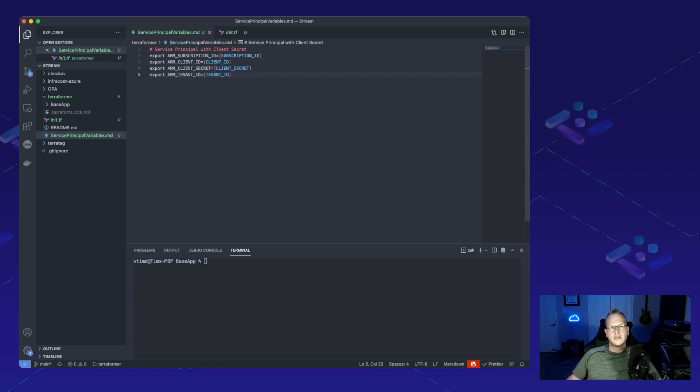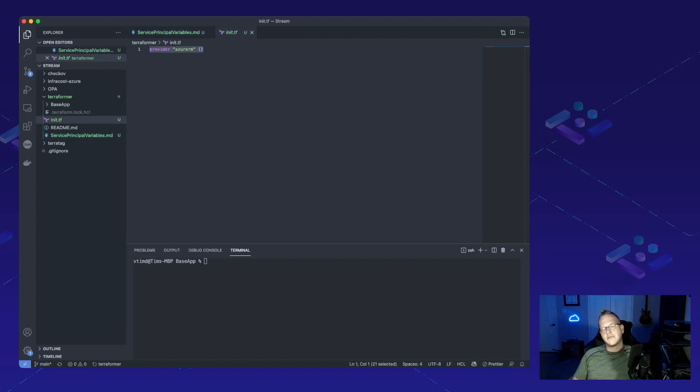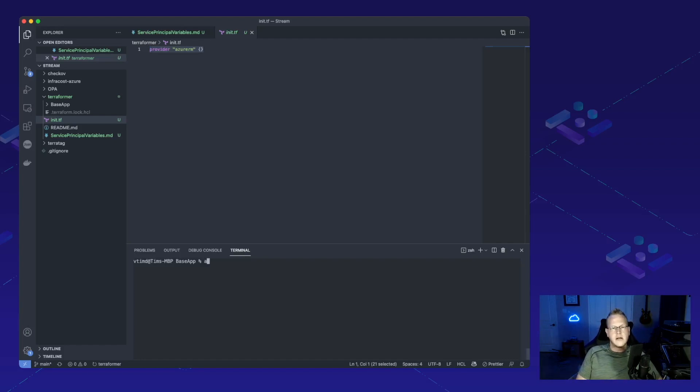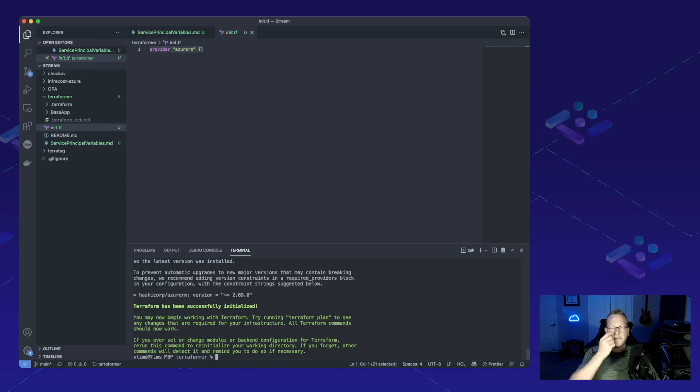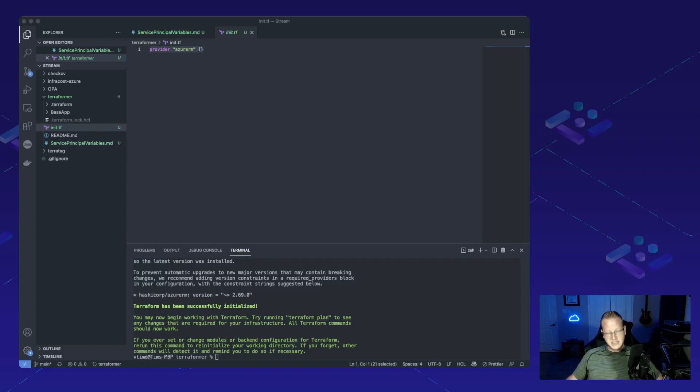I've already gone through and run that. We've also created a blank terra init.tf file that's not really blank. It just has one line of provider Azure RM, that way we know that we need the Azure provider files there. And we'll go ahead and run a terraform init. Great, now that that's initialized, we've got all the Terraform files that we need for Terraformer to work.